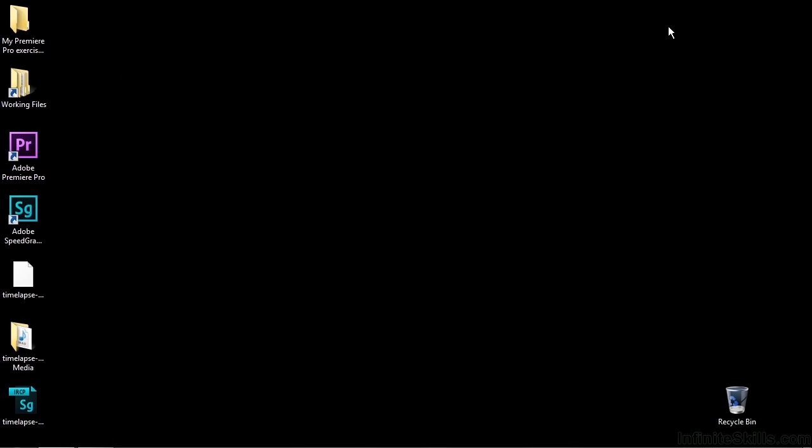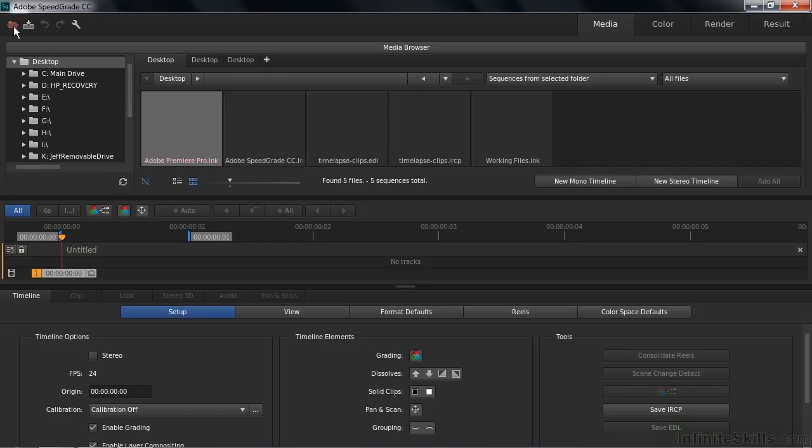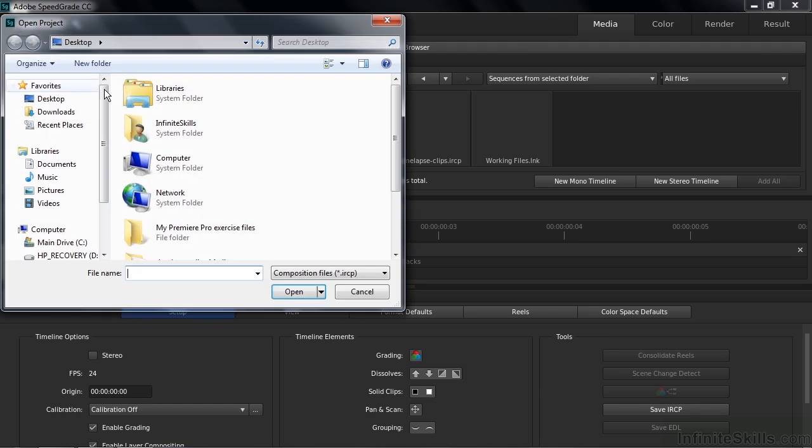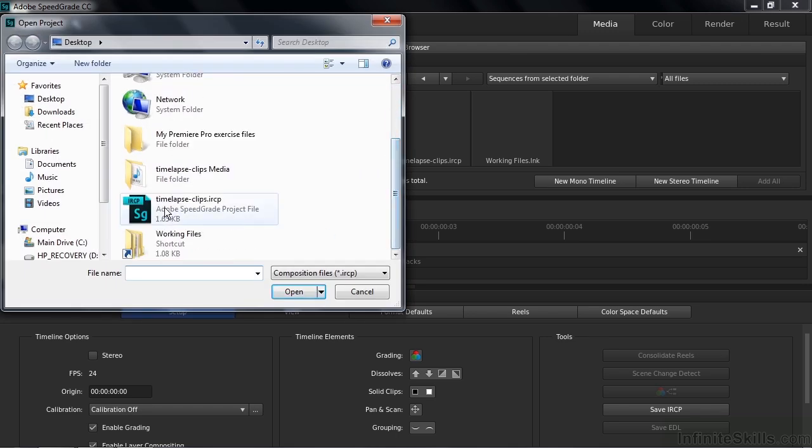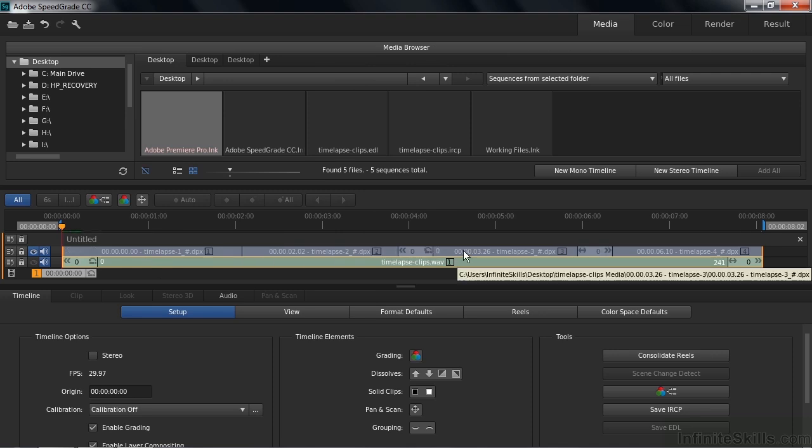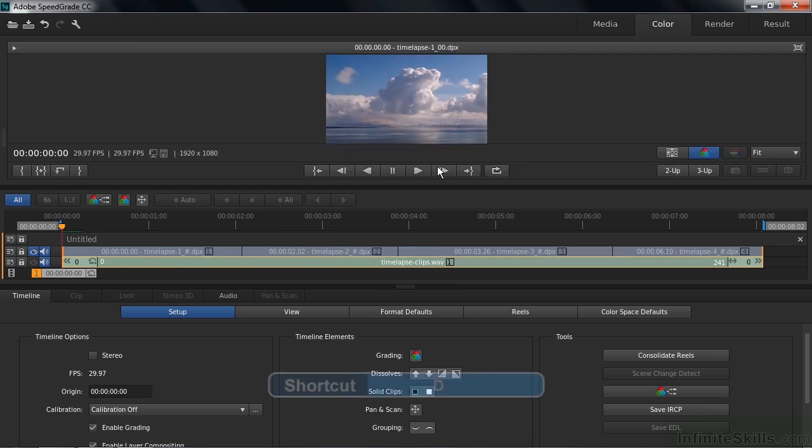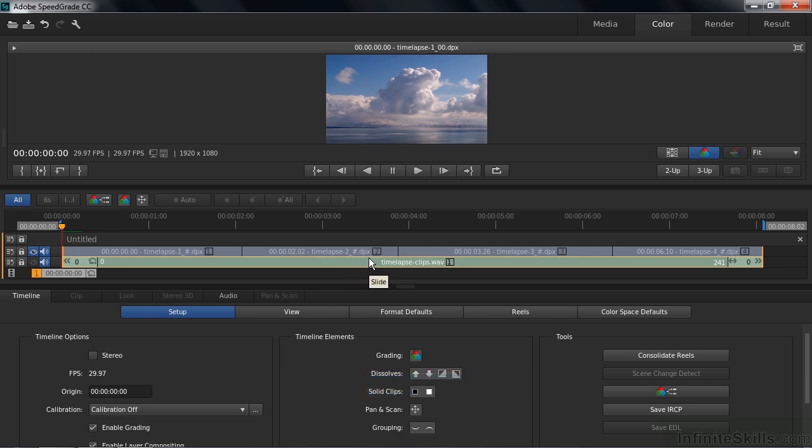Let's open up SpeedGrade now. And we'll import that project over here. Import that project by just opening up. And that puts these guys here on the timeline. I'll switch to the monitor view here by pressing D. And there's the project with an audio file associated with it. You'll do your grading here again.